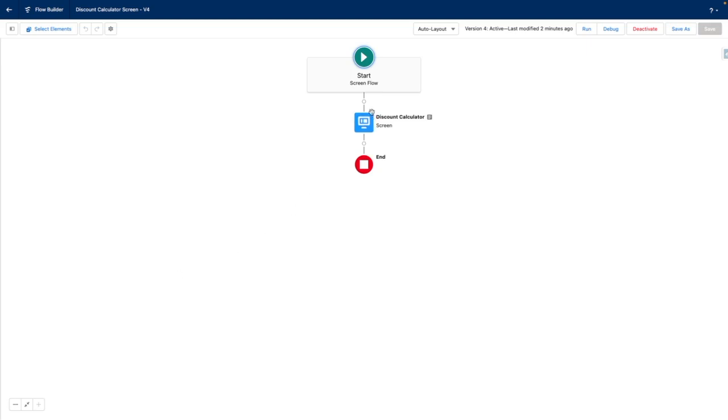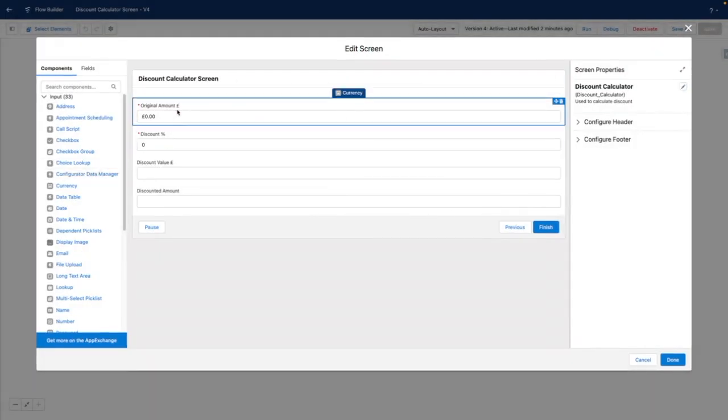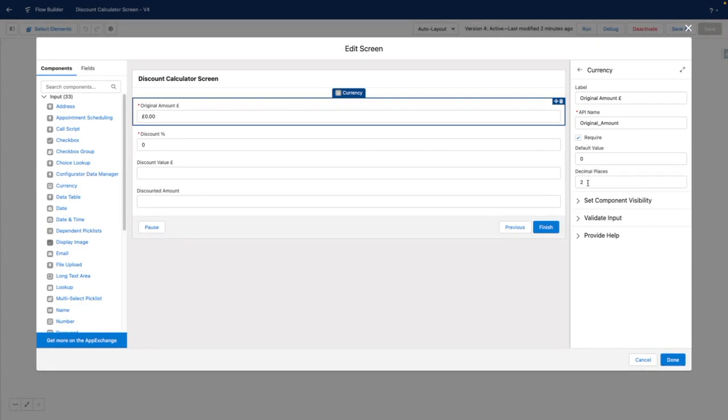So from my flow screen, I have a number of different elements. From here, I've got a currency element where original amount is set as required. Its default value is zero and I have set it up for two decimal places.